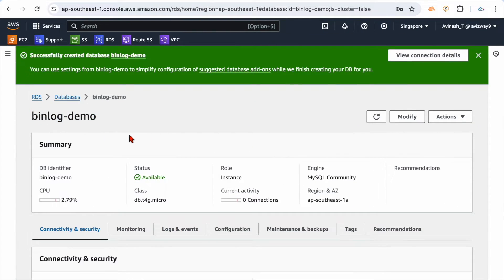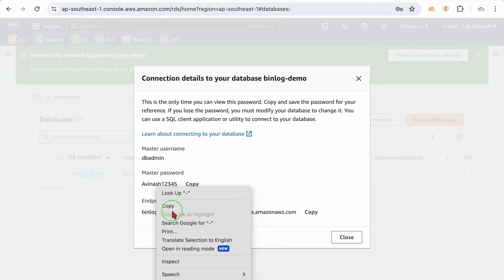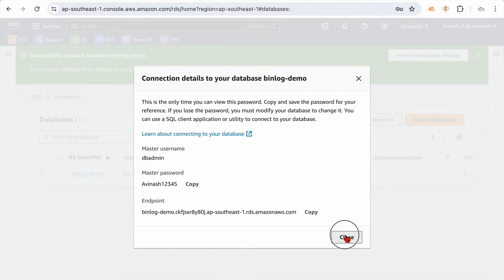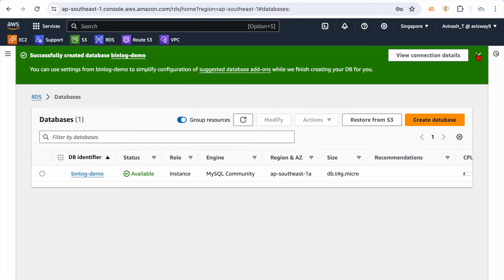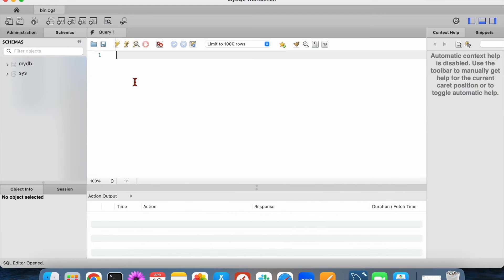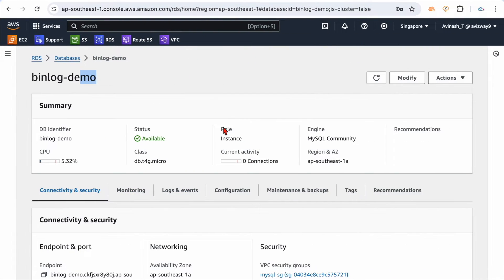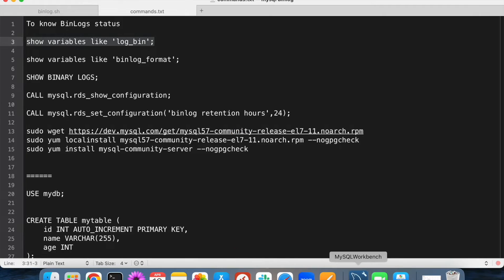I'm saving the password. Connection success — I got connected to this MySQL RDS instance that I already created sometime back. You can verify the connection credentials — username, password — everything is here. Now the question is: do I have binlog enabled for this database? To verify that, we can use the command: SHOW VARIABLES LIKE 'binlog'.